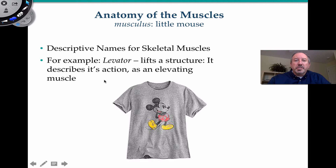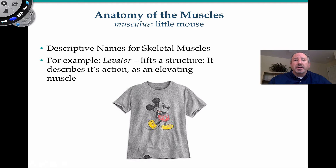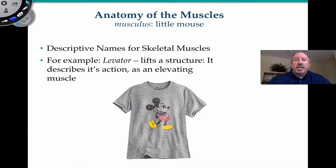One of the examples I want to give you right out of the gate is this levator muscle. A muscle that has 'levator' associated with it means it's sort of like levitating, or to lift a structure. It describes a particular action that the muscle is achieving, which is elevating. Muscles can be described anatomically by their size, the orientation of the fascicles throughout the muscle, origin, and insertion. We're going to take a journey and look at some of the ways muscles are classified anatomically.